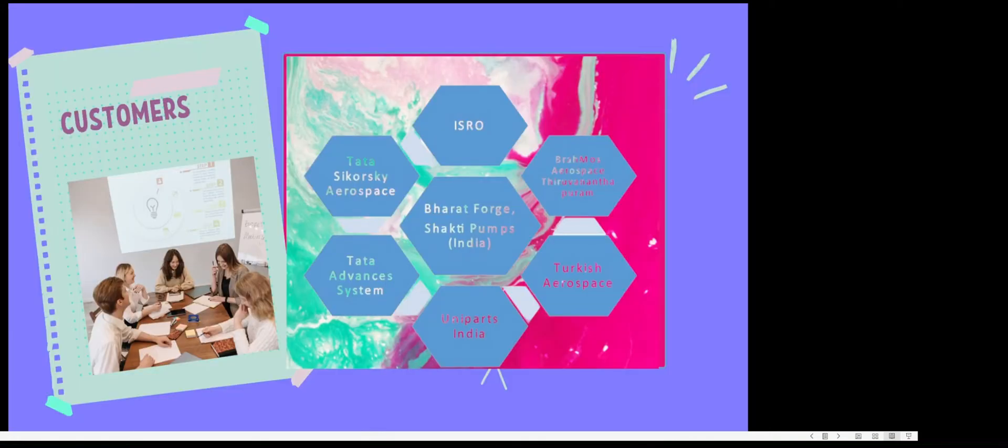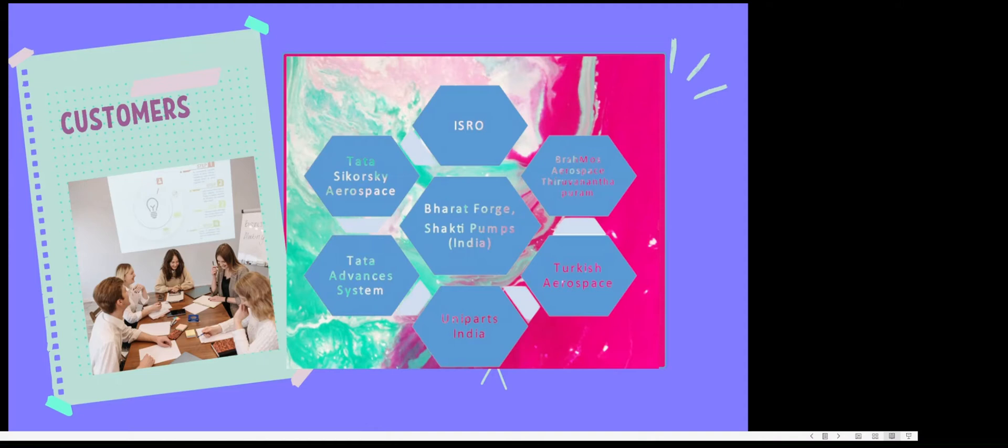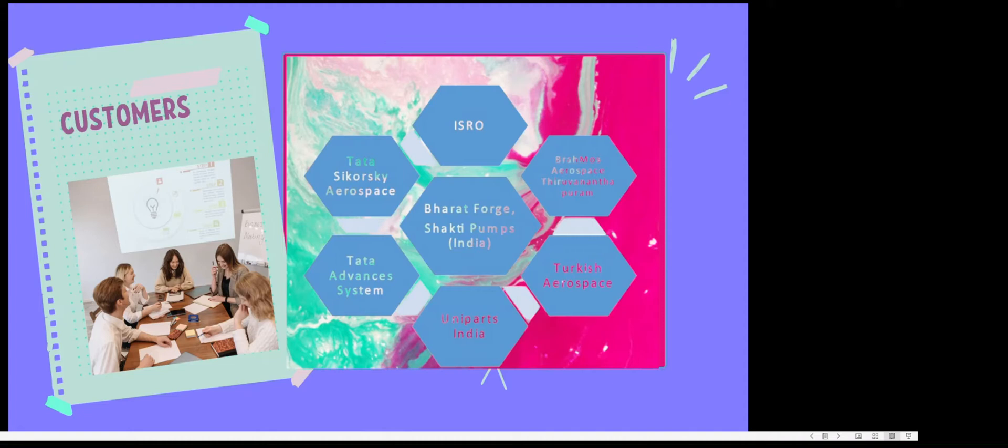Its key customers are ISRO, BrahMos Aerospace, Tata Sikorsky, Tata Advanced Systems, Turkish Aerospace, and others. Their top 10 customers account for 20% of their earnings, which is something very important to note.